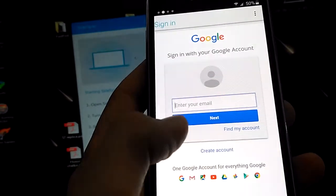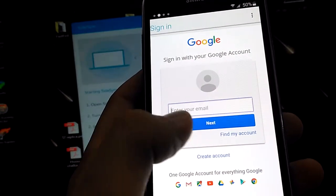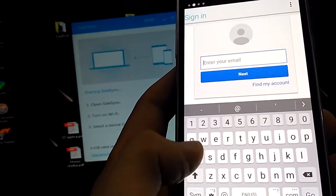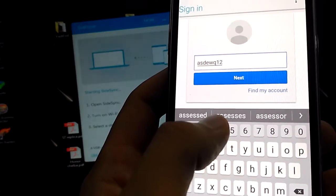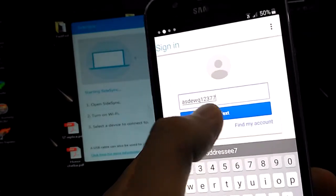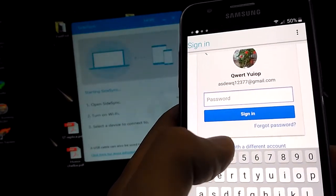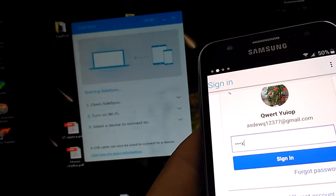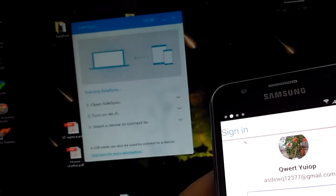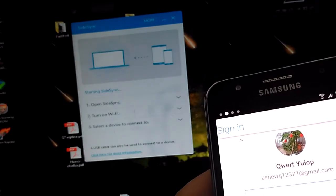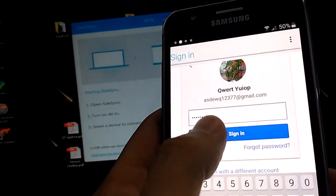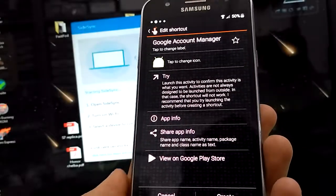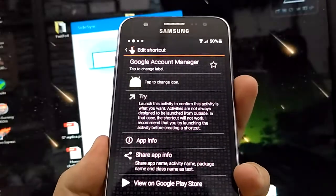From here you can enter whatever Google account you want. I have an account that I own so I will just enter it. Hit next, now type in your password, and hit sign in. After that you want to restart your device. Just enter whatever Google account you know the password for.